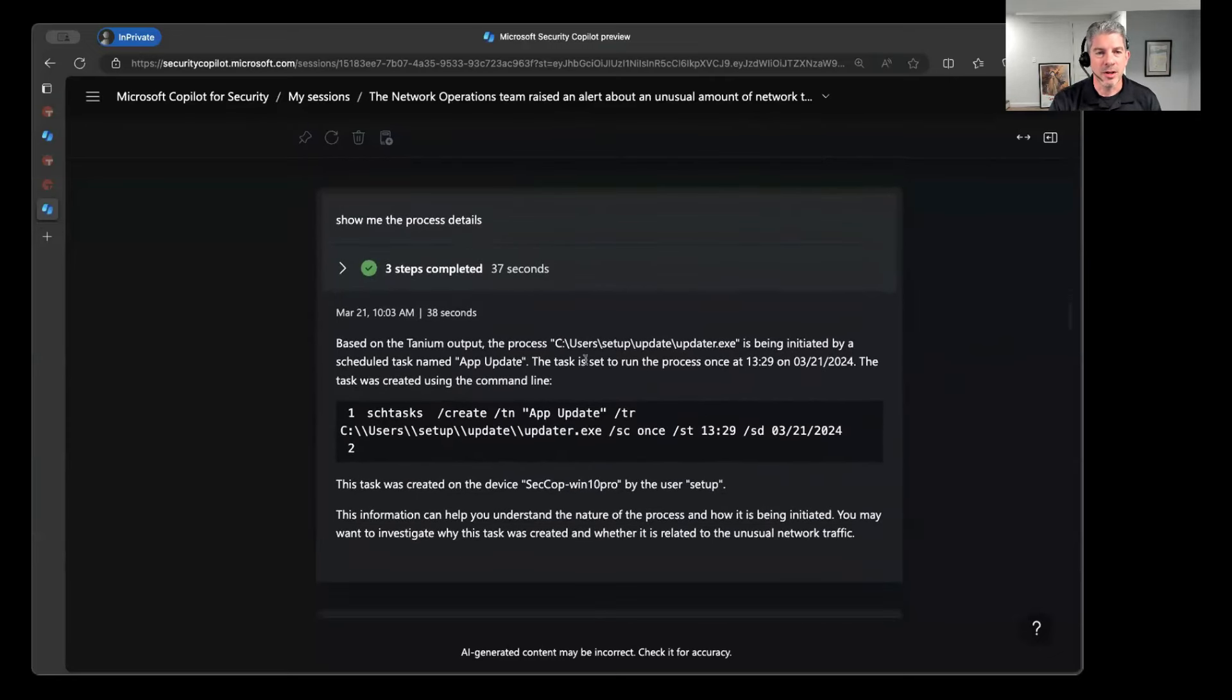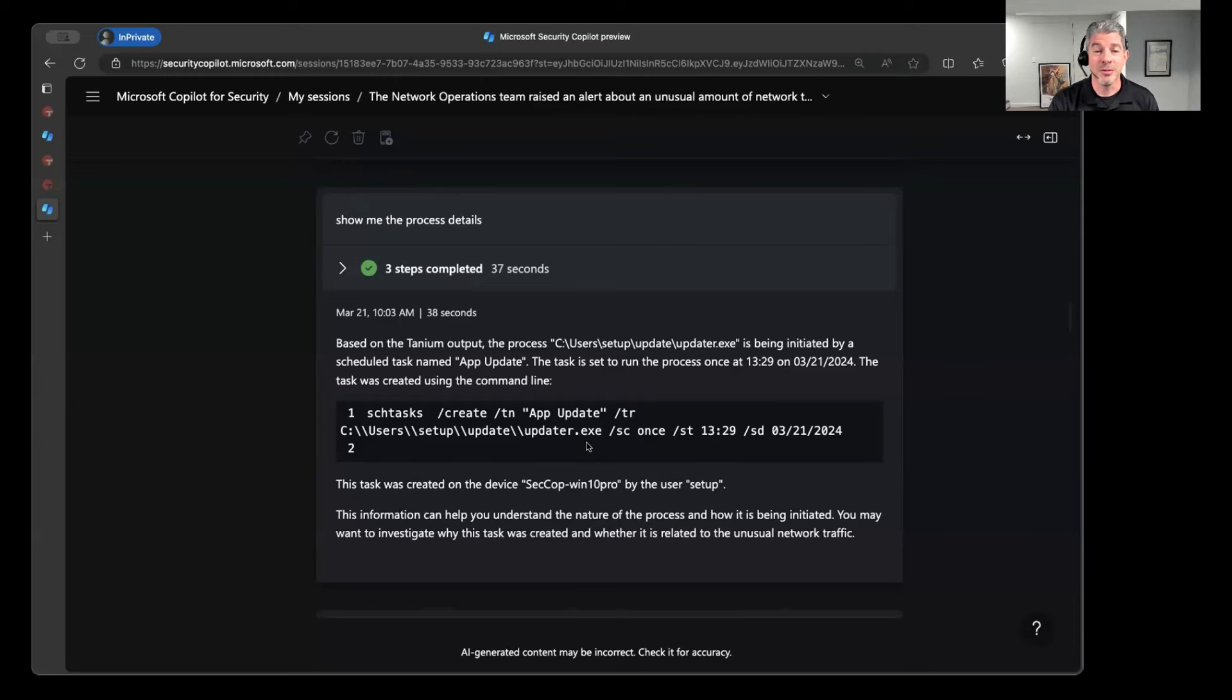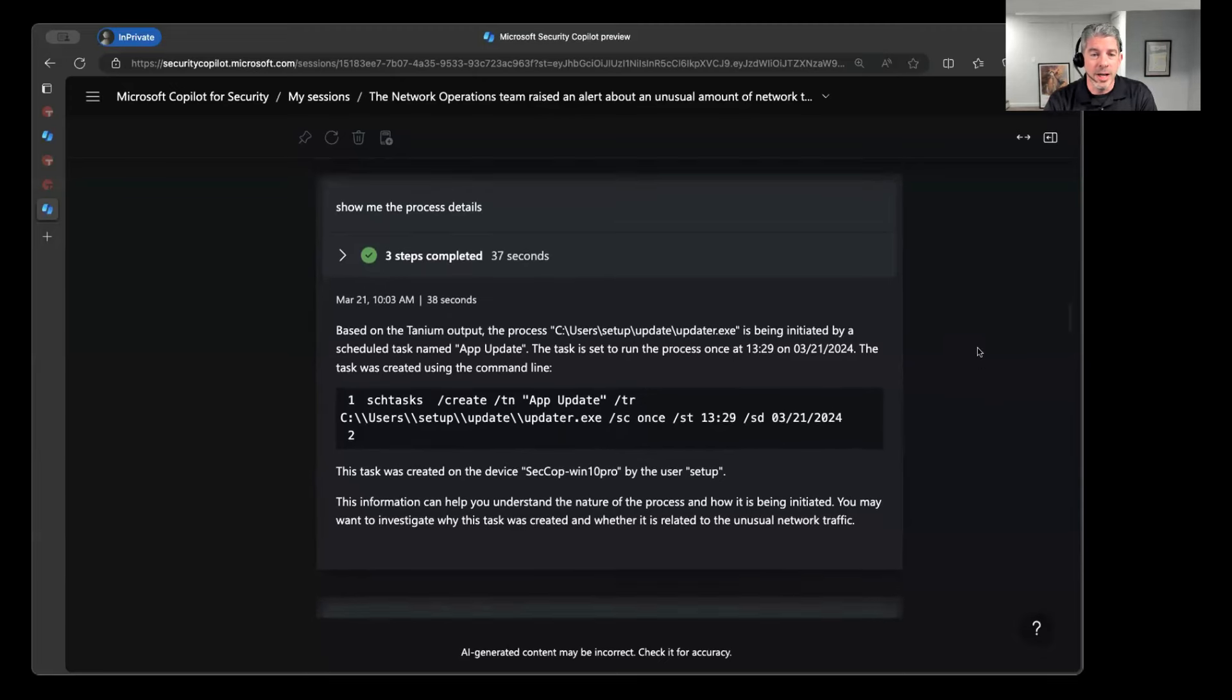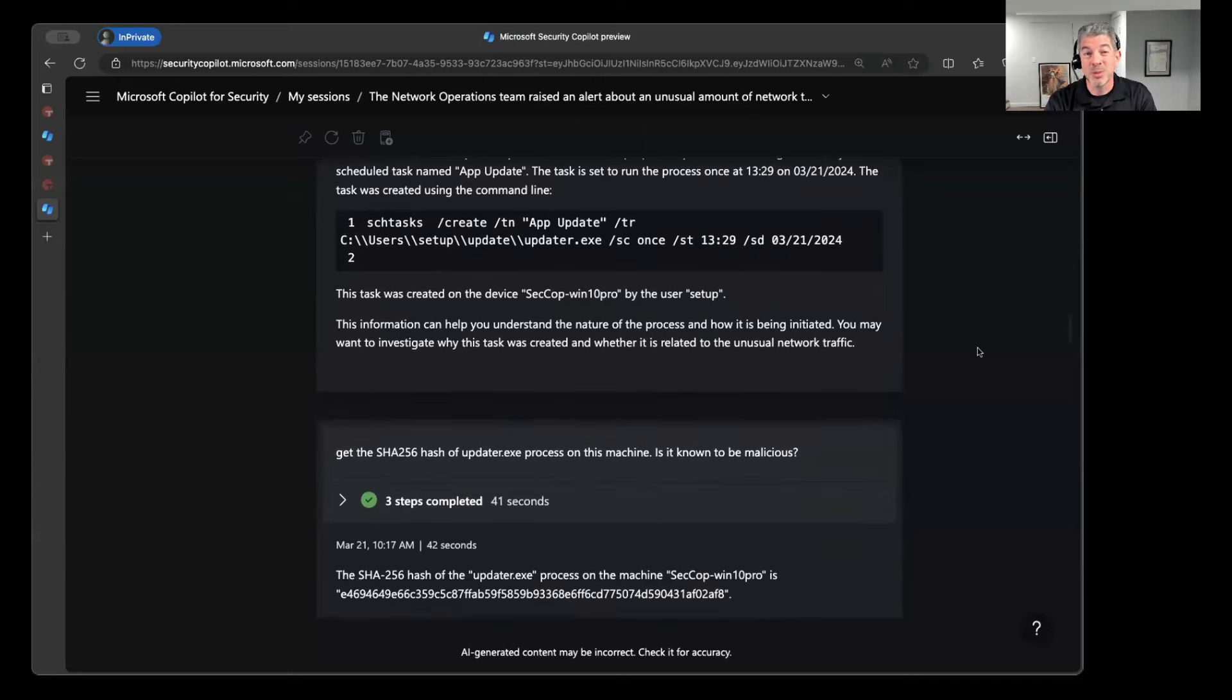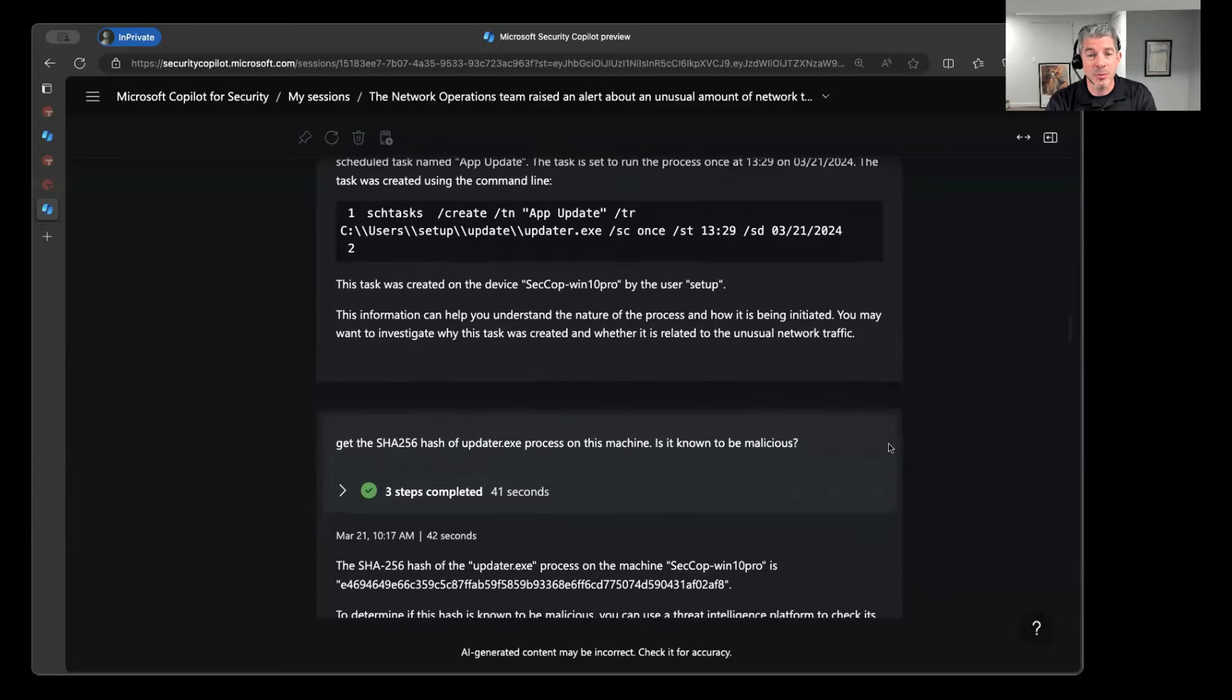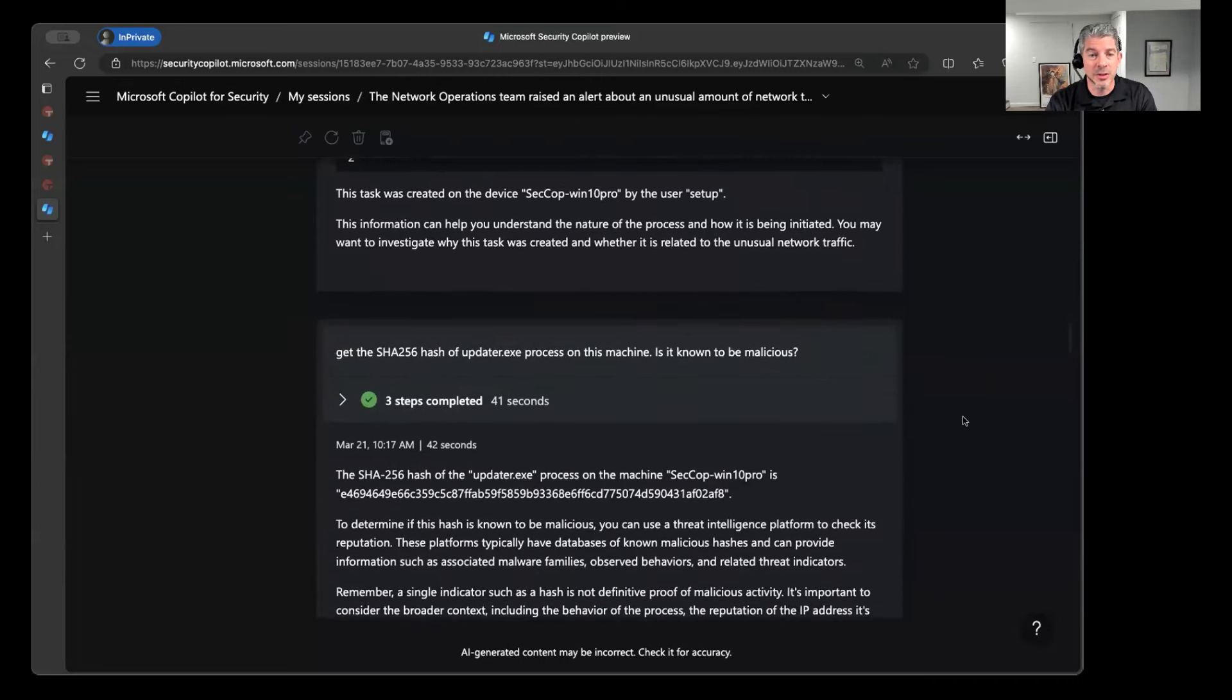So at this point, it's going to query Tanium and say, all right, based on that, this was initiated by a scheduled task. And this task was set to run at a particular time. This is the command line associated with this information surfaced by Tanium, telling me exactly what happened in the context of this particular process. And so now again, all right, I have a lot of information about this process. I probably need some more. Give me the SHA-256 hash of this process and tell me if it's malicious.